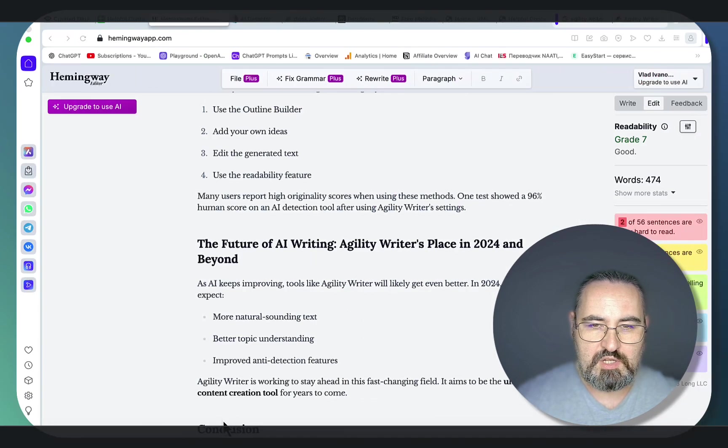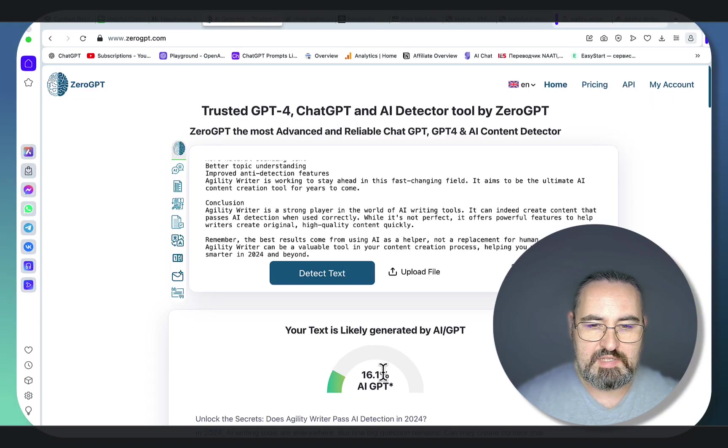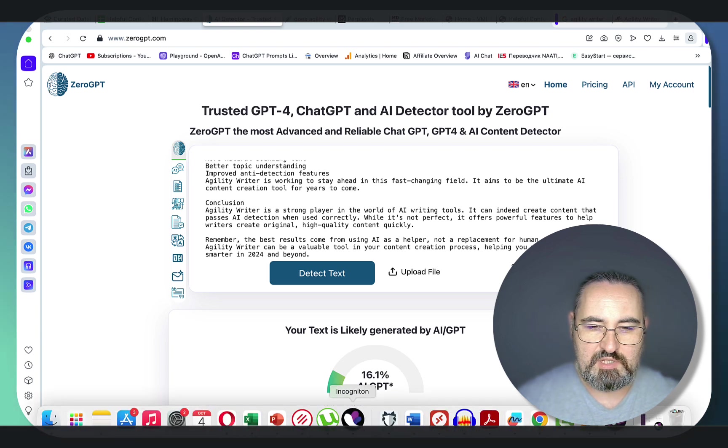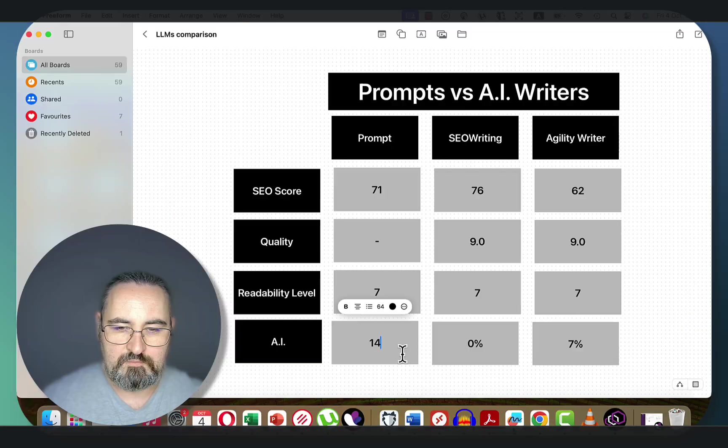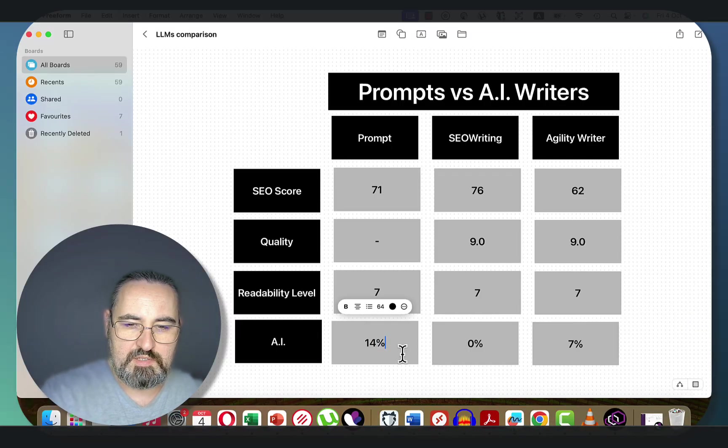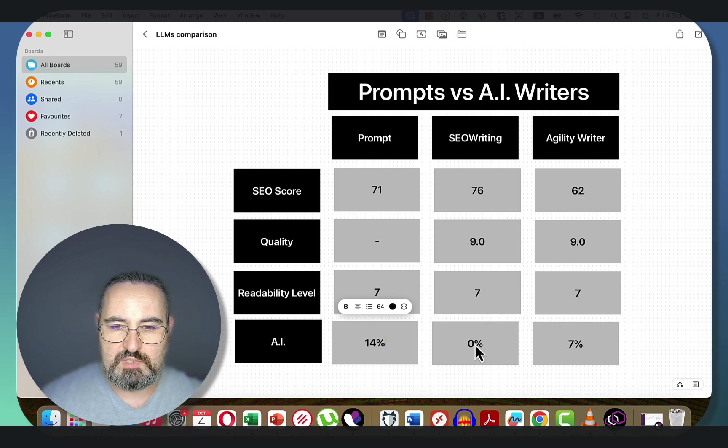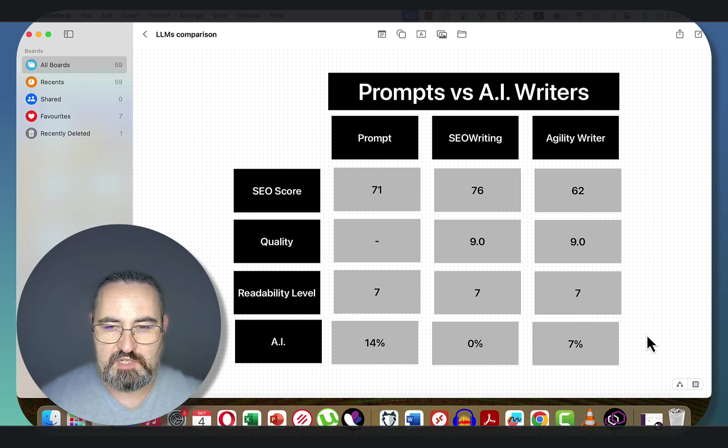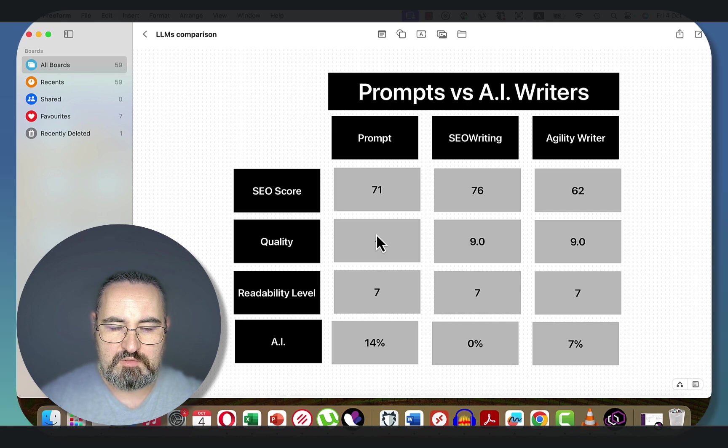Let's check the AI score while we are at it. 16%. So this is 84% human, if my math is correct. 40% AI. SEO Write was 0% AI. Agility Writer was 7% AI. But they both have the humanize text feature.